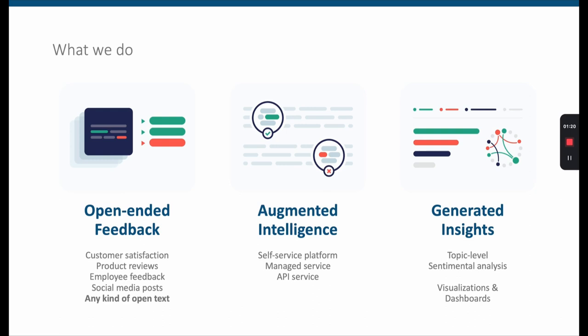The core of our software is an augmented intelligence solution — I'll explain what I mean by that in a moment. You can consume the service as a self-service platform, or we offer additional managed services for larger enterprises that need setup assistance or have special cases. You may also consume the service as an API for automated processing of your data, and we offer tools to present insights through visualizations and interactive dashboards you can share with your team, stakeholders, or clients.